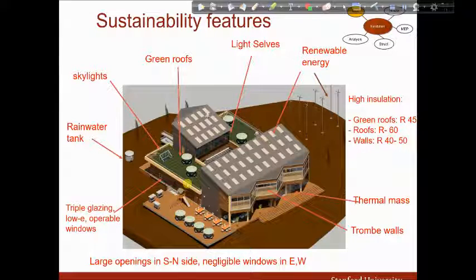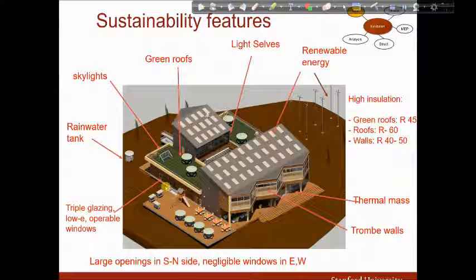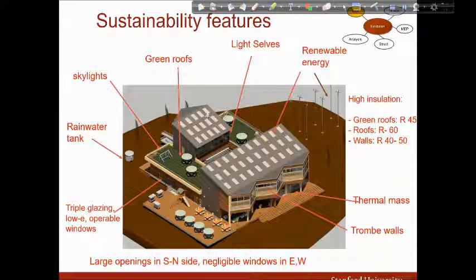Green roofs for thermal resistance, visual appeal, and improved air quality. Access to the roof for occupants. I performed a lighting analysis and two rooms turned out to be darker than they should be, so I added skylights in those rooms. I am collecting all the rainwater and storing it in a rainwater tank, which is important in California right now because of the severe drought. All windows are triple glazing low-E windows, even at the curtain walls. Operable windows for ventilation and to increase occupant control. Large openings on the south and north sides where it is easy to control the sun, compared to negligible window-to-wall ratio on east and west.